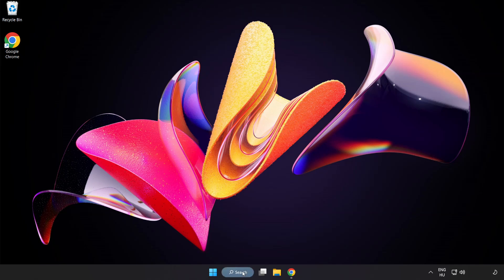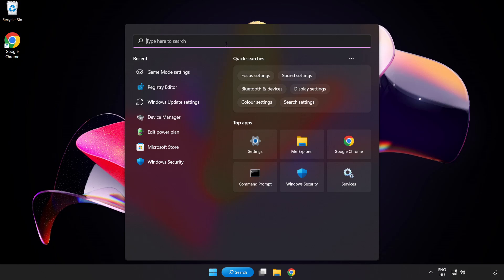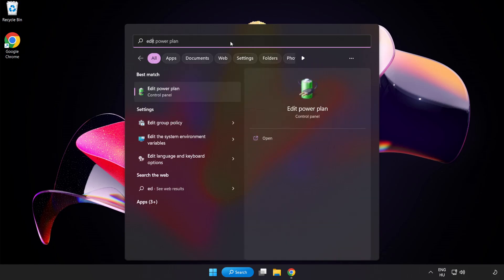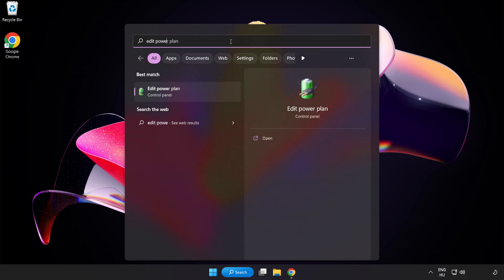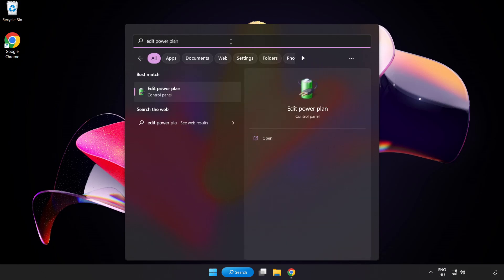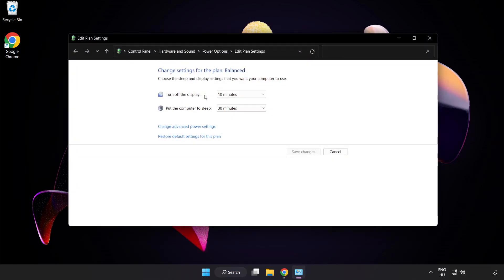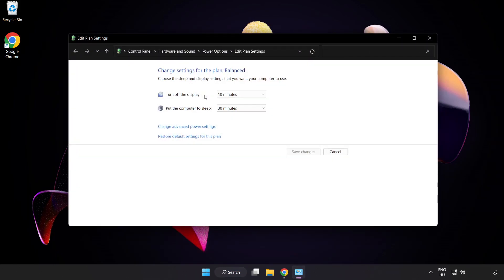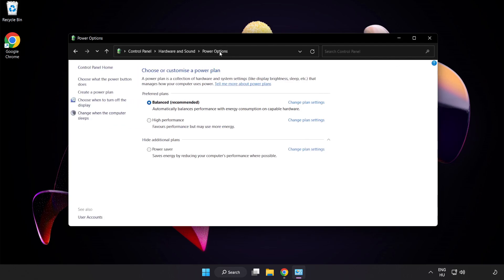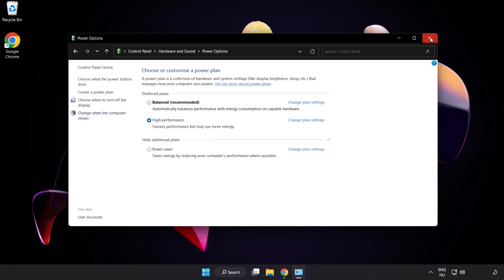First, click the search bar and type Edit Power Plan. Click Edit Power Plan, then click Power Options and select High Performance. Close the window.